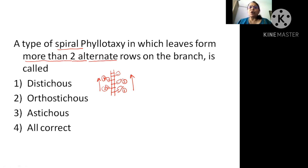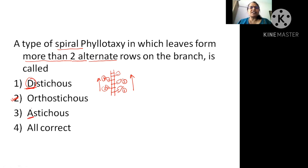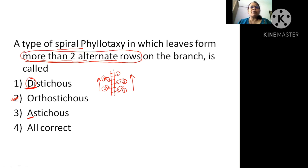When more than two alternate rows are present, then it is orthostichous. When only two alternate rows are present, the answer will be distichous. And if you are not able to find any alternate rows, we say astichous. When you find more than two alternate rows on the branch, then it is orthostichous.